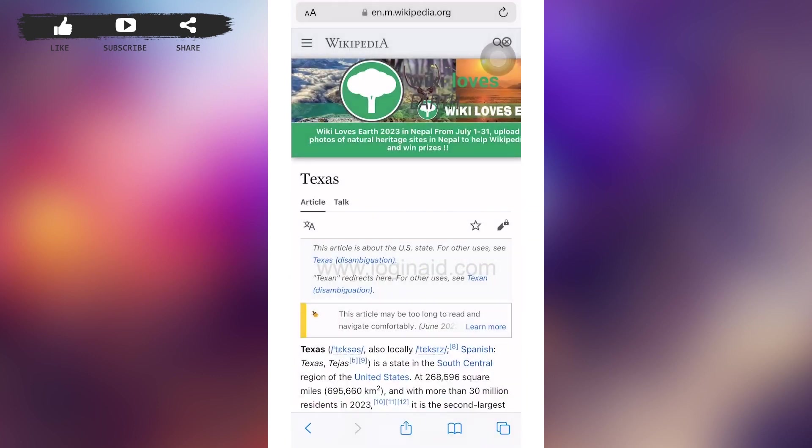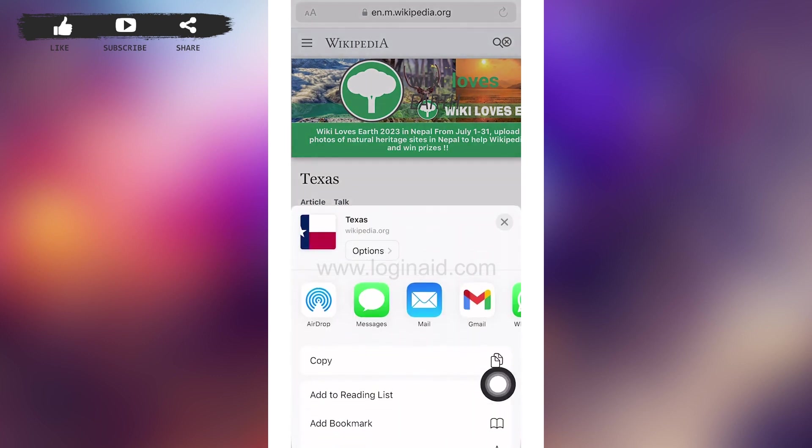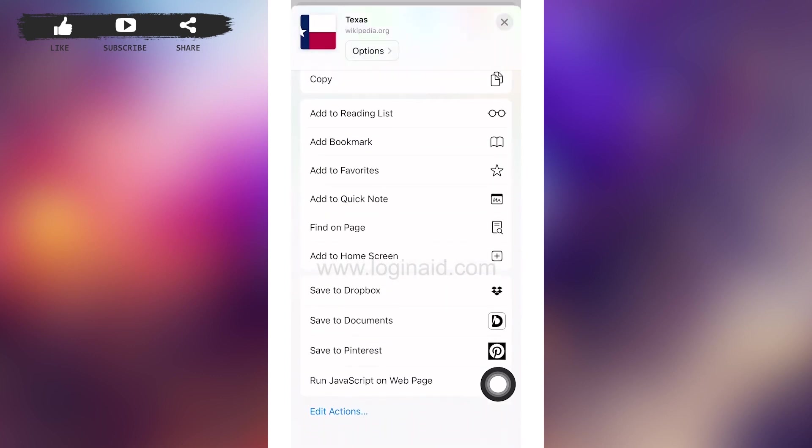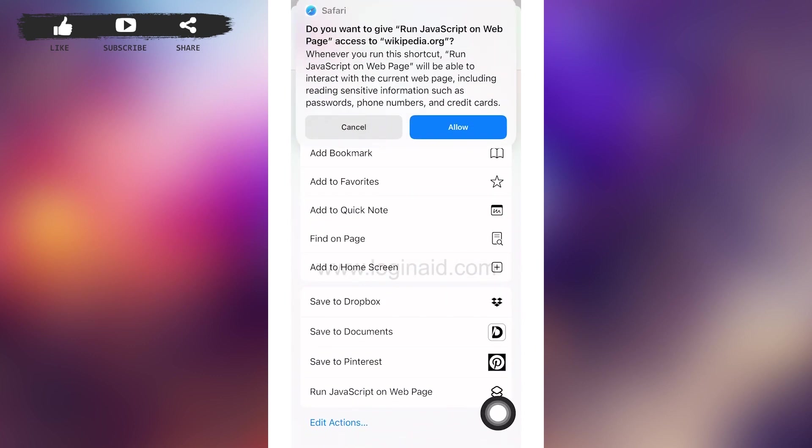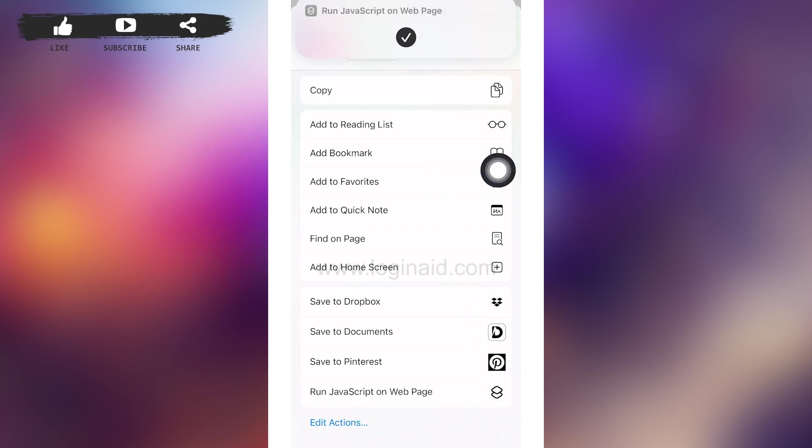Now go back to your home screen and tap on Safari and go to a website of your choice. In the bottom bar of your screen, you can see a share option in the middle. Tap on it. Then scroll down until you find 'Run JavaScript on Web Page'. After you find it, tap on it and tap on allow on the window that pops. After that, then go back to your web page by crossing the window.